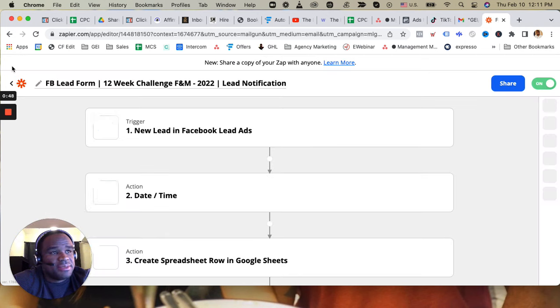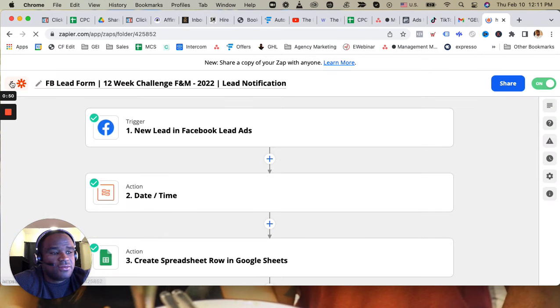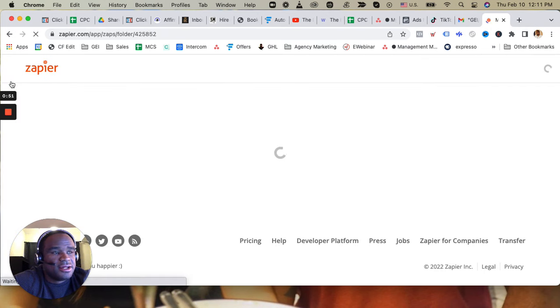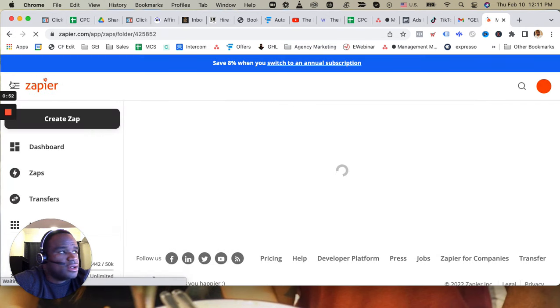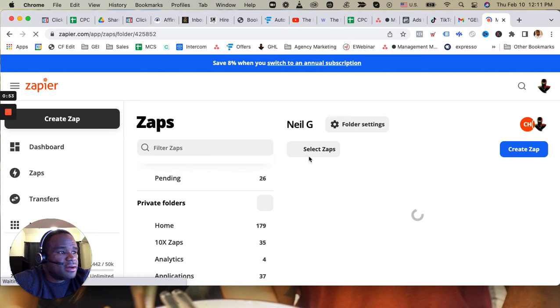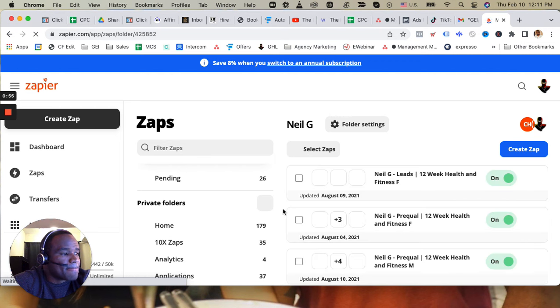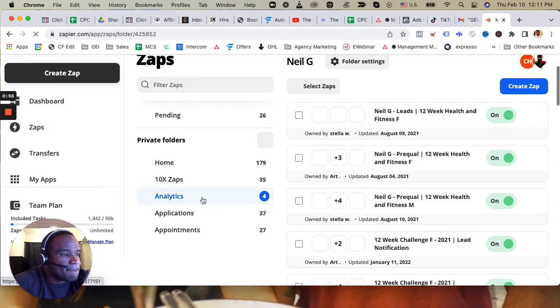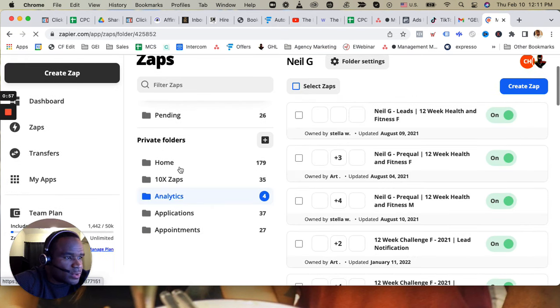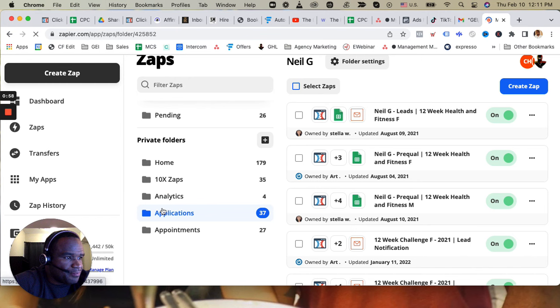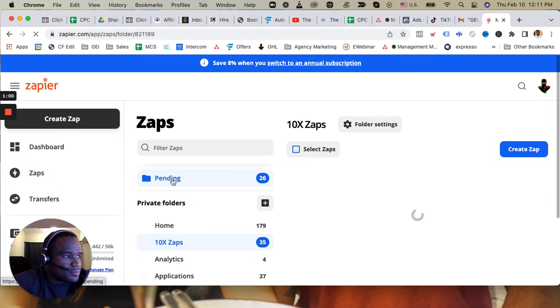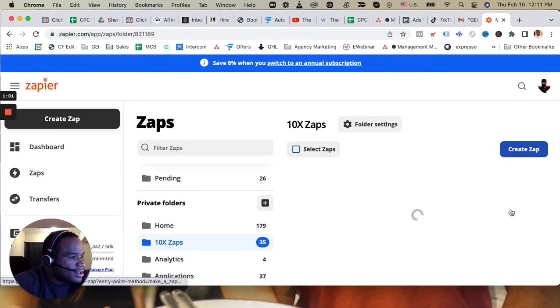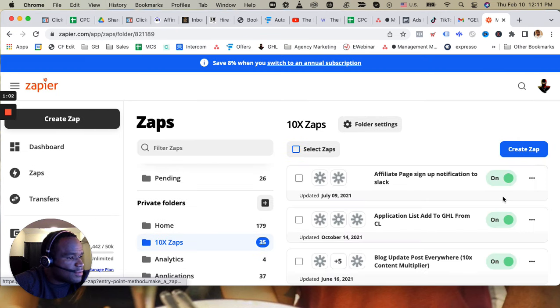I'm going to zap the lead form to go high level. So I'm going to create it in this folder right here.